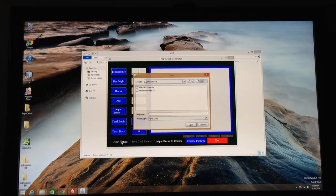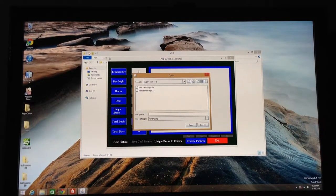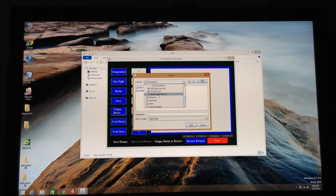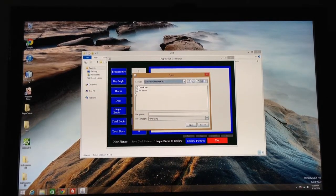Alright, so at this point, you now have to find your pictures you want to process. Just like any other thing where you know where your files are, you come up here. I put mine here.